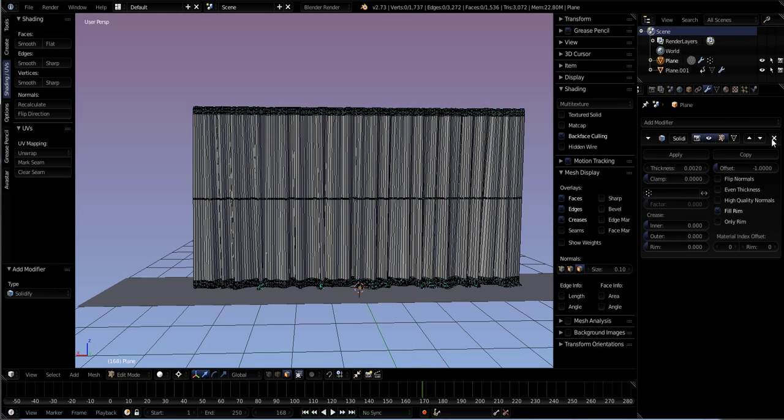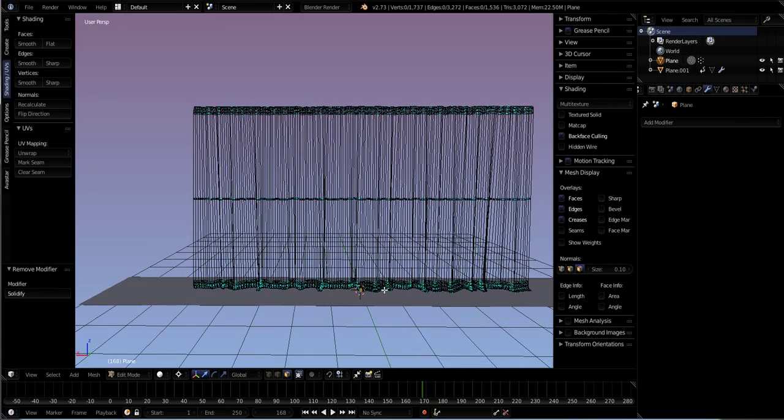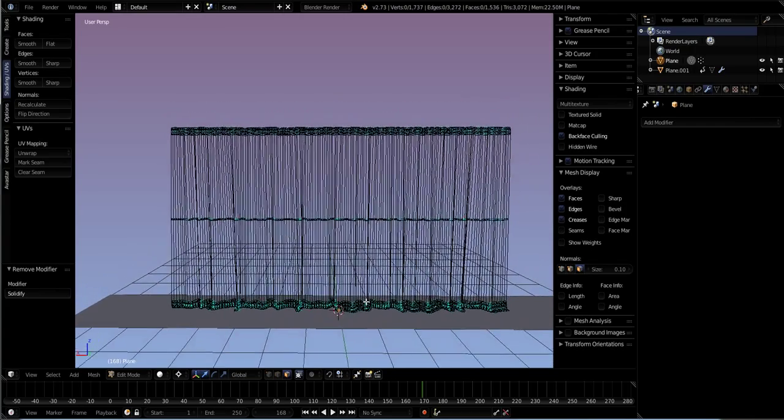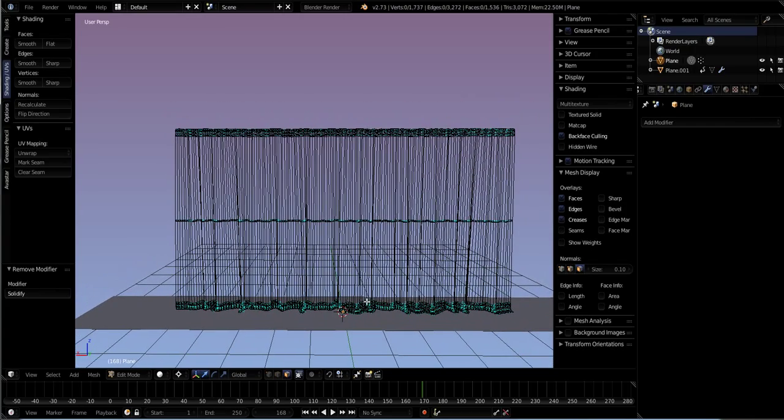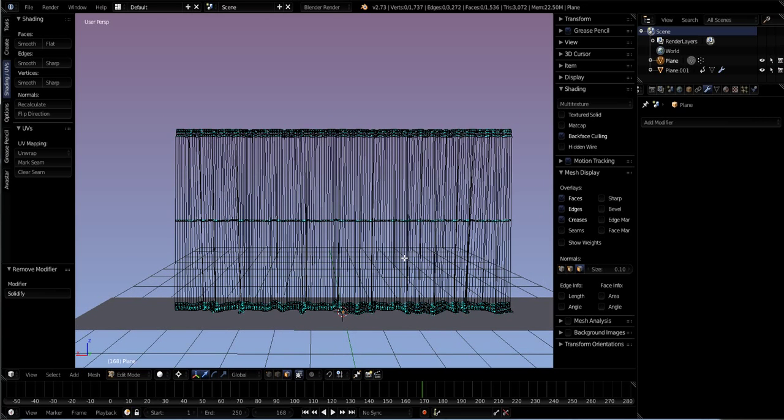So we can use another tool since the modifier works on the entire object and that's what we decided we don't want. Let's just go ahead and hit this little X and X out of that modifier and it will all go away.